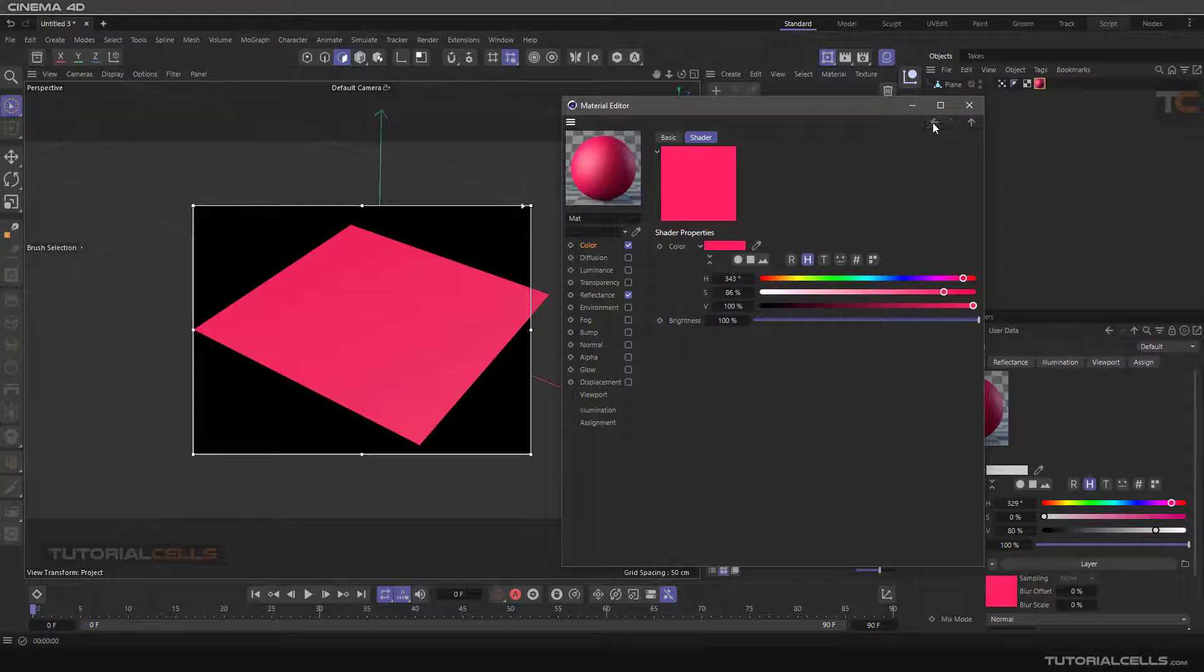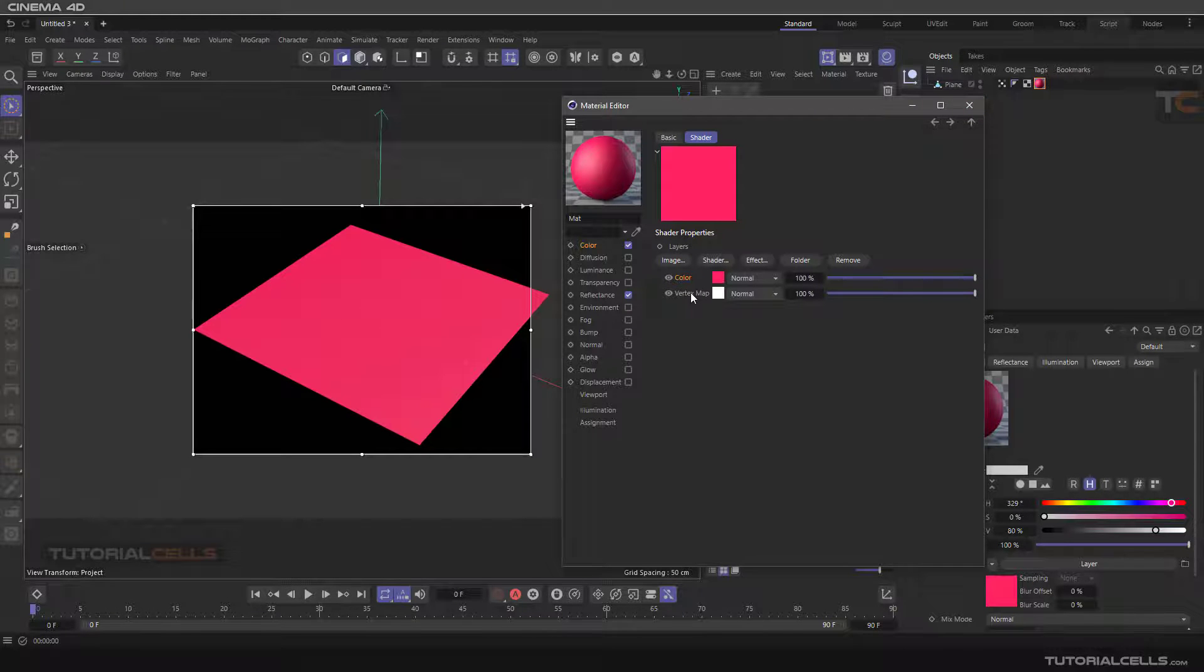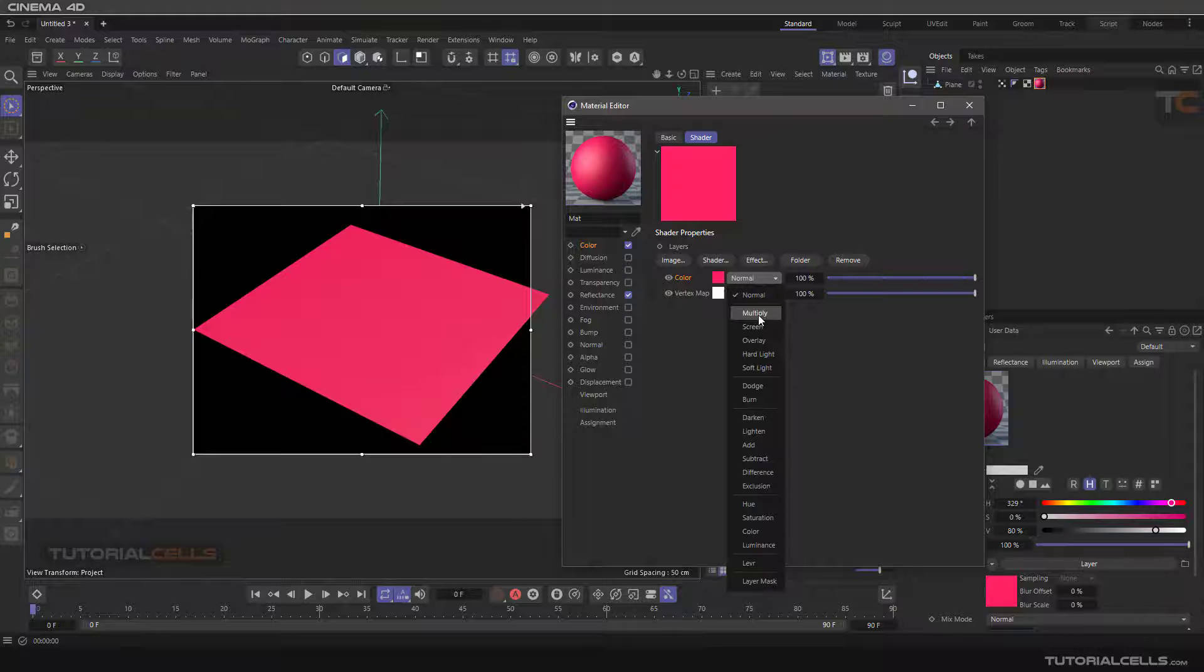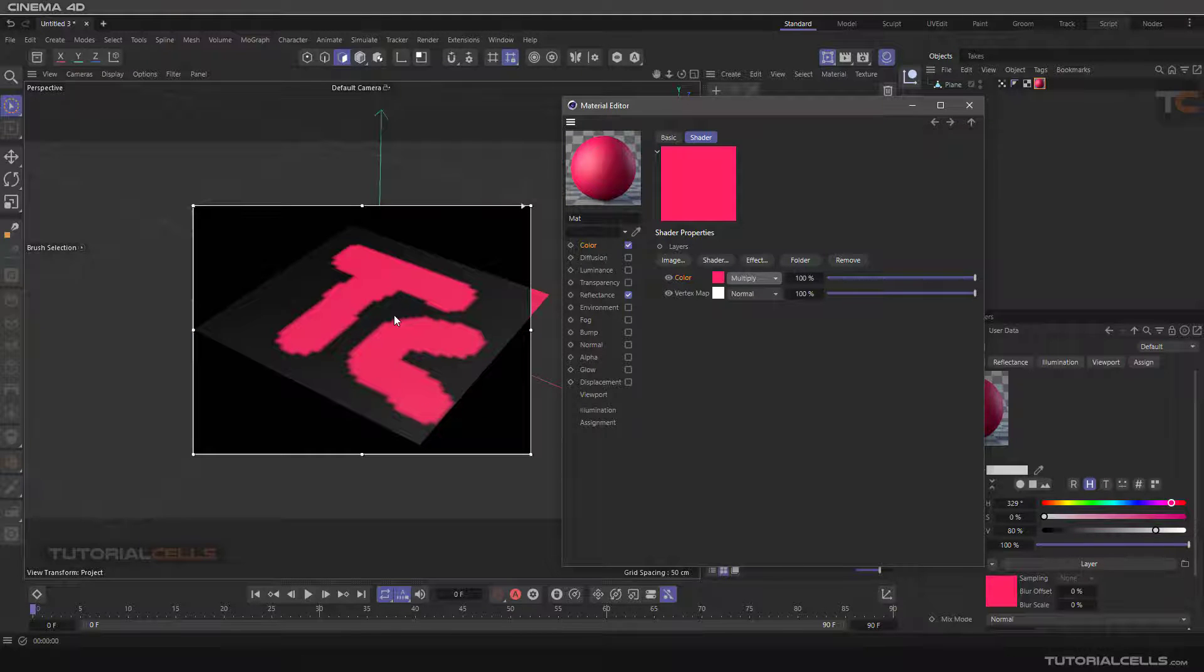And for seeing the vertex map below, you can change them, for example to multiply. And now you can change the color of white to another color.